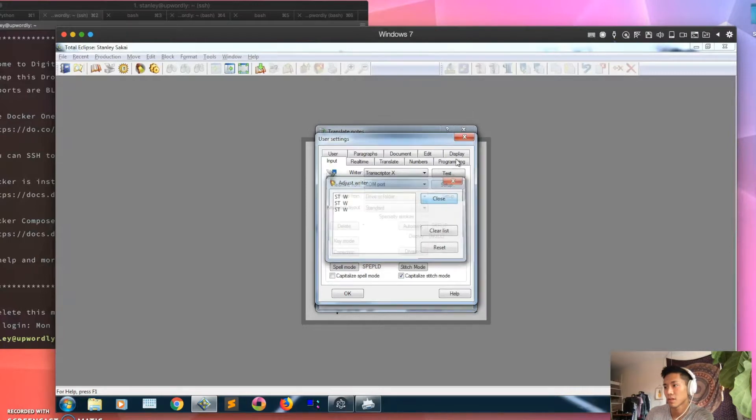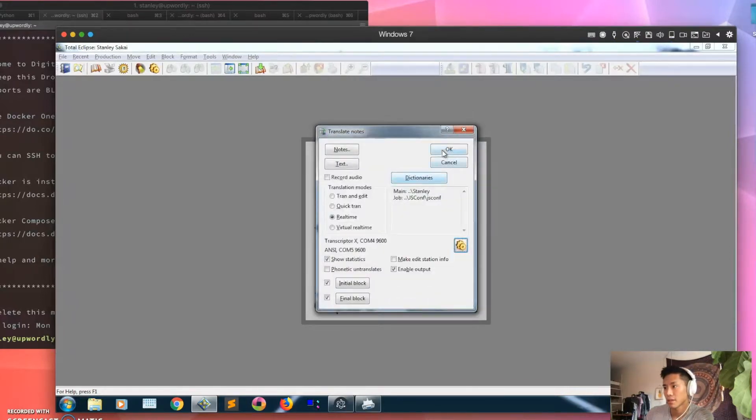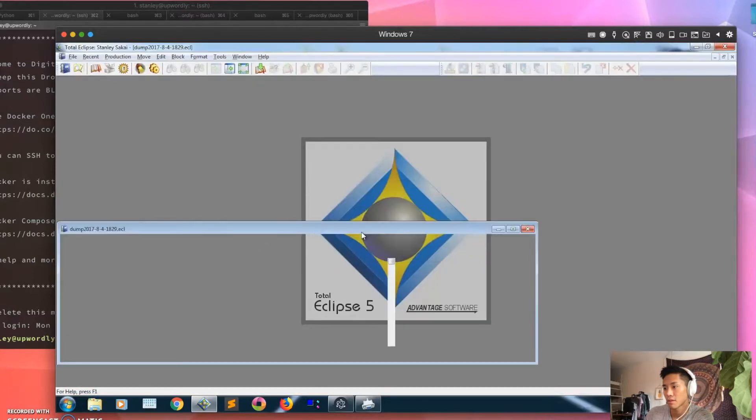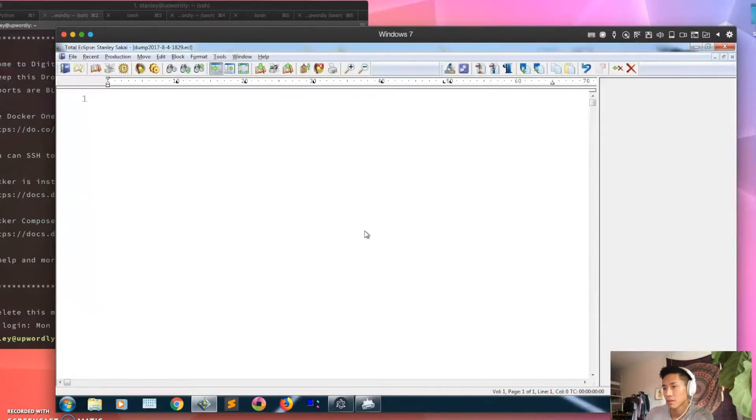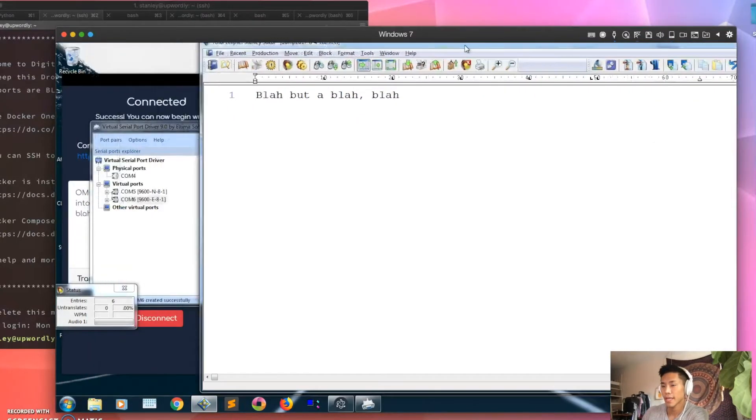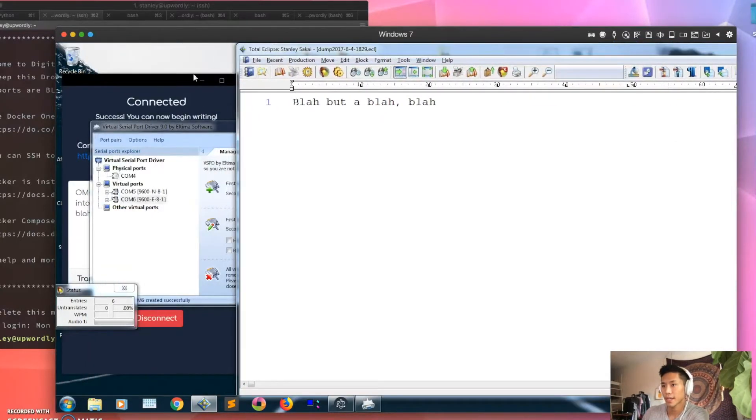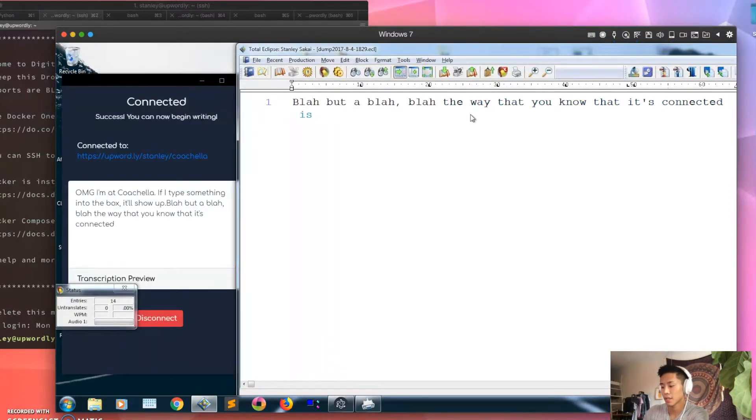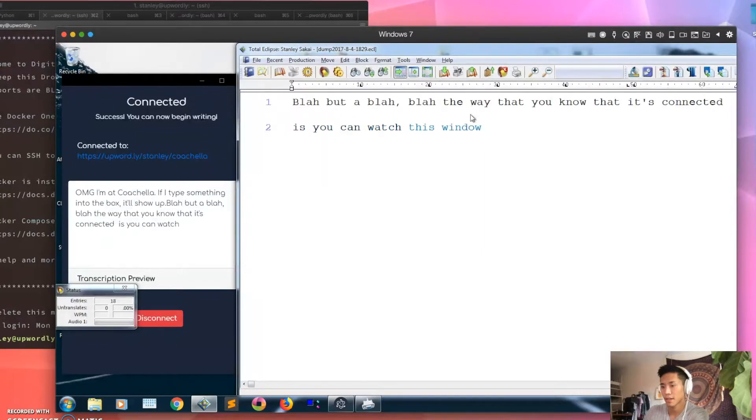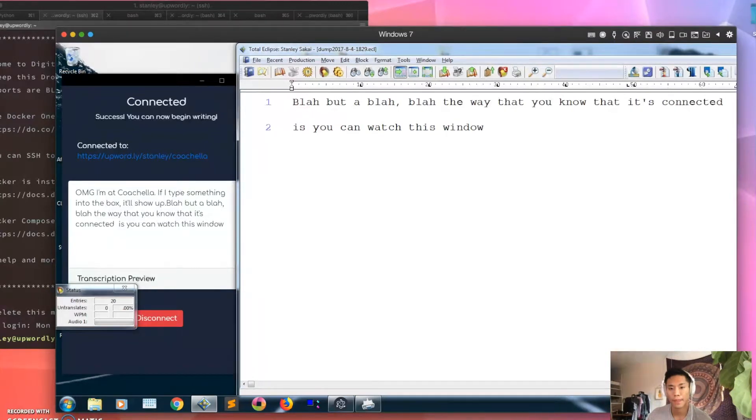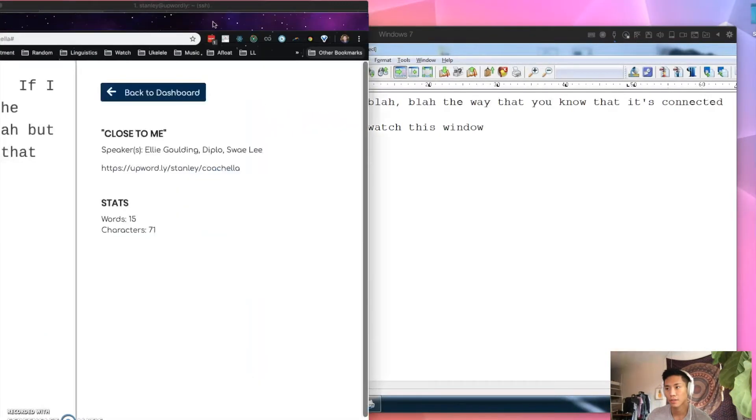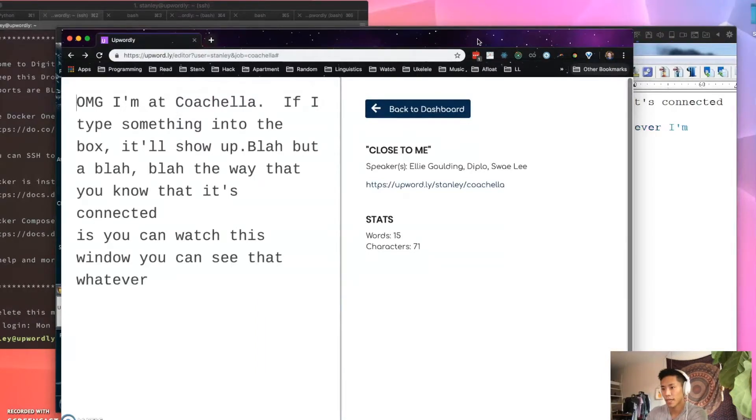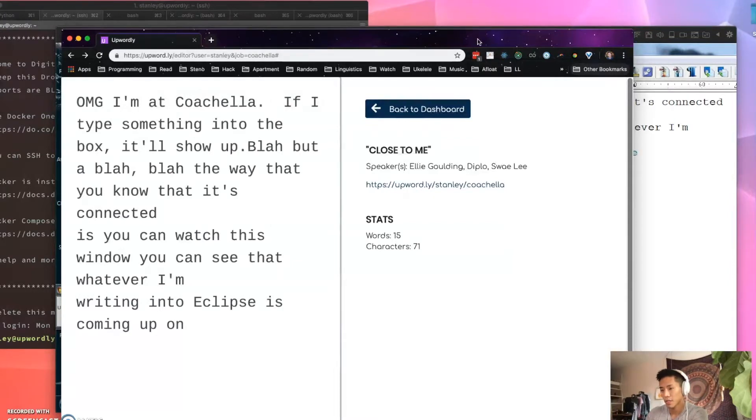That's cool. Okay, so now I'm gonna start a job. Blah blah blah blah blah. And so the way that you know that it's connected is you can watch this window, you can see the text that's coming out, so that means it's connected. And also you can see that whatever I'm writing into Eclipse is coming up on Upwordly.